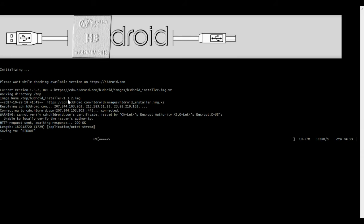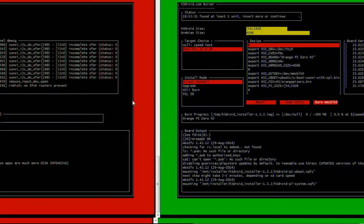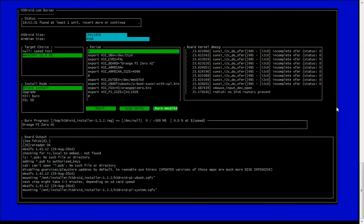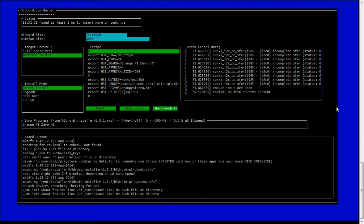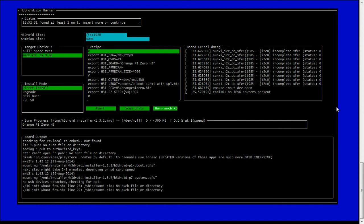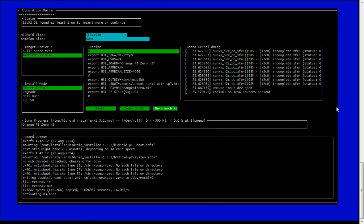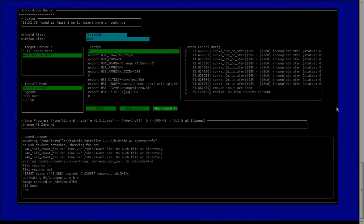The screen is showing the installation process going on. The installation is completed.